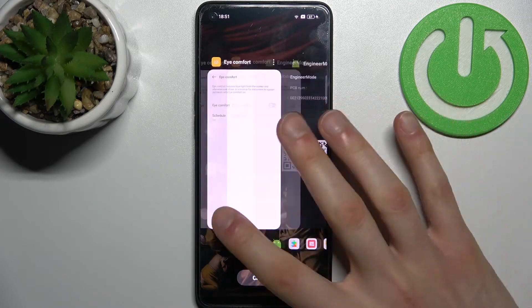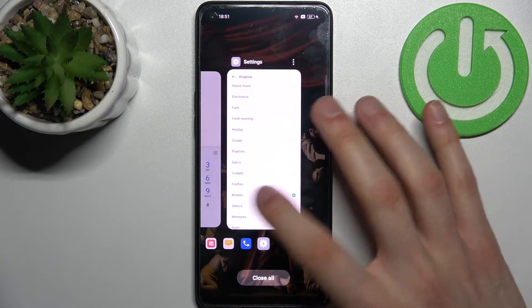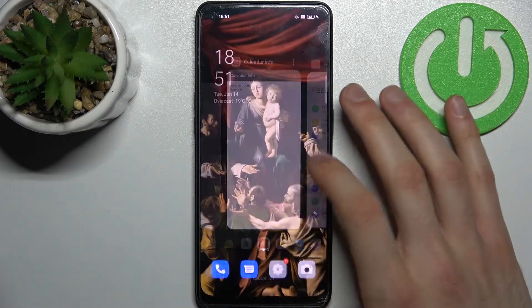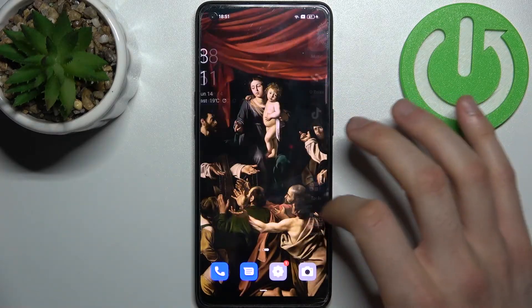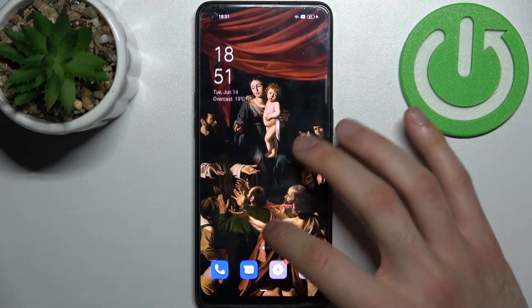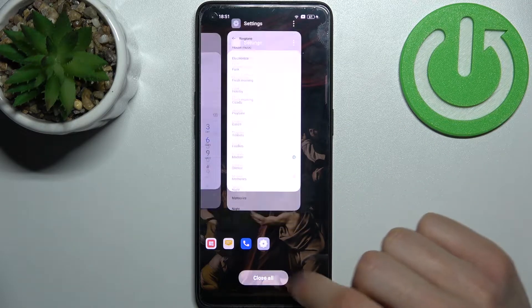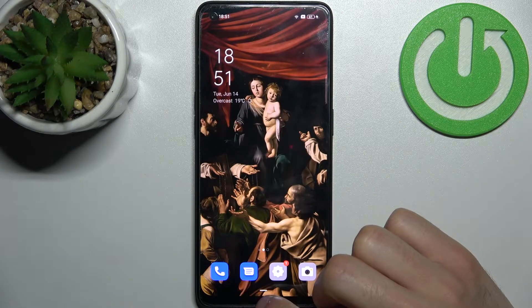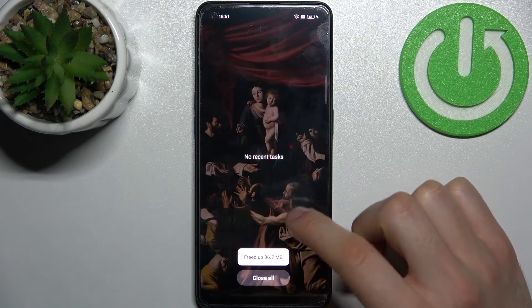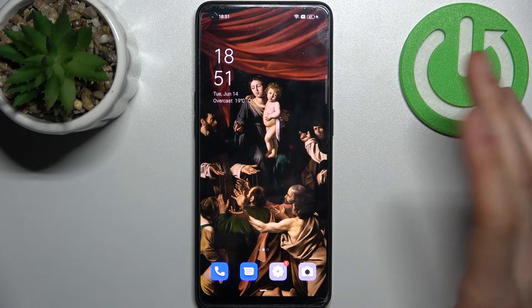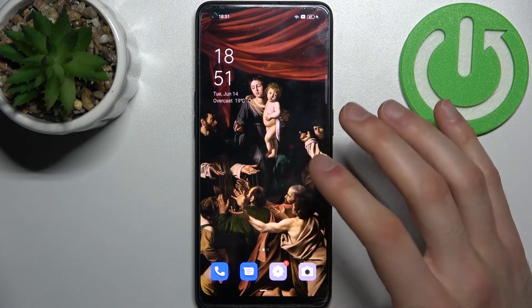As you can see, I have a lot of open apps at once, and if I want to close them, I just tap the close all button here. As you can see, it freed up a lot of memory, and that's how it's done.